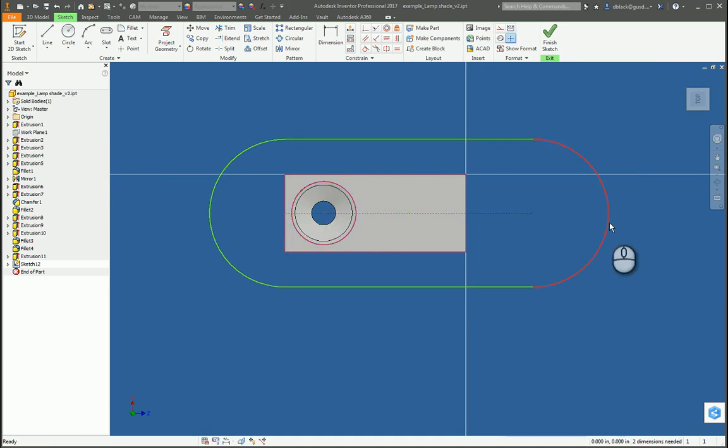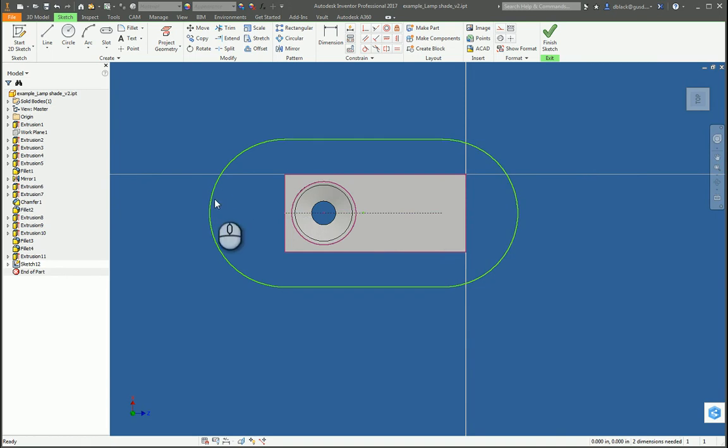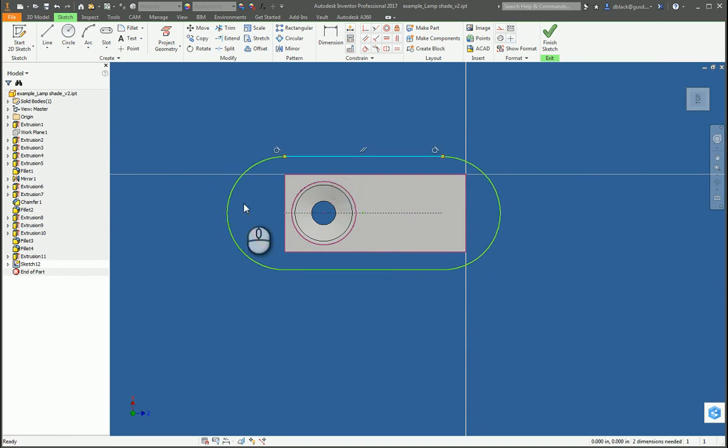So we'll go ahead and snap that into position so everything's nice and lined up. Then no matter how wide that feature is, it's still centered about our existing part. And I'll bring that back some. Let's see, so that's the front of our light and that'll be the back of our lamp shade. Something like that. Maybe I'll narrow it up just a little bit. Keep it small.